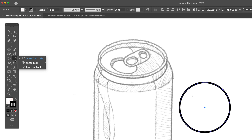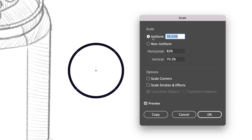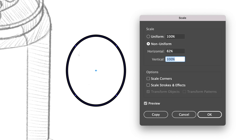We will then go to the tools panel and select the scale tool. Once selected, press enter on your keyboard. Under non-uniform, input 82% for horizontal and 70.5% for vertical.